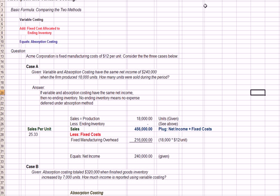Jumping over to Excel, I wanted to do an example question and you'll see that we have a basic formula at the top comparing the two methods. If we take our variable costs expenses and we add in those fixed costs that were allocated to ending inventory, that is, those that were deferred, we end up with absorption costing.